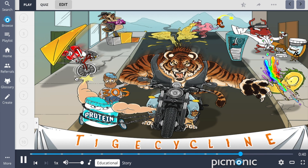To summarize the bacteriostatic agent tigecycline: it is a glycylcycline antibiotic that binds the 30S ribosomal subunit of bacteria, inhibiting protein synthesis. It is reserved for severe infections despite having broad-spectrum coverage over gram-positive, gram-negative, and anaerobic bacteria. Tigecycline also has efficacy against multi-drug-resistant organisms and is able to penetrate deep tissues. Side effects commonly associated with this drug include GI distress with severe nausea and vomiting. Don't forget that tigecycline also increases all-cause mortality, which relegates it to being used as a second-line agent.